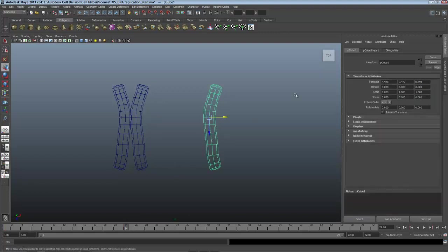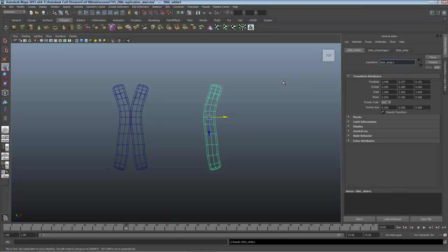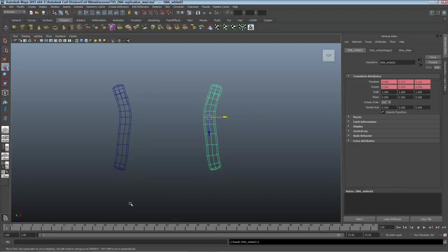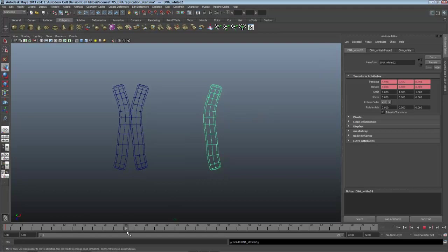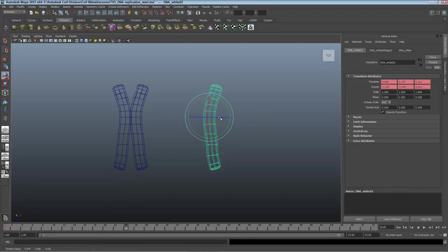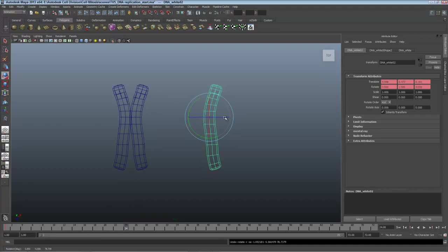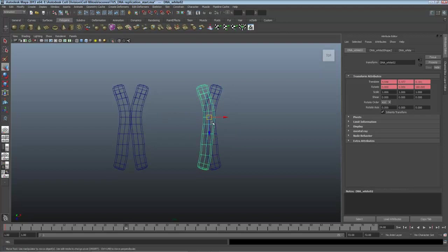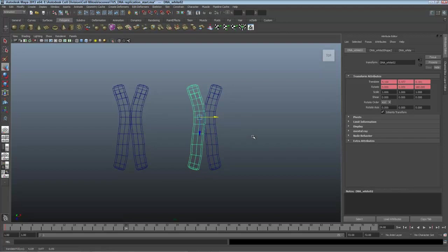I'll do this with the other DNA strand, naming it first, calling it DNA White. I'll duplicate it pressing Shift D and here at frame 1, keying it, pressing Shift W and Shift E. I'll go over to frame 24, rotate it over 180 degrees, making sure I grab on that Z axis again. Move it into place and key it, Shift W and Shift E.